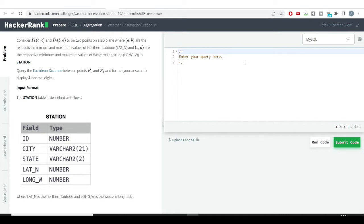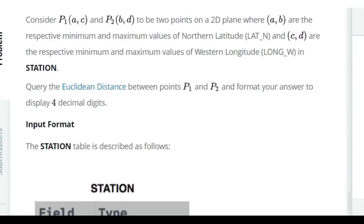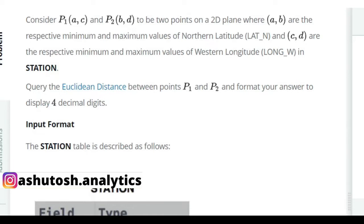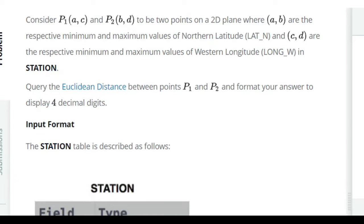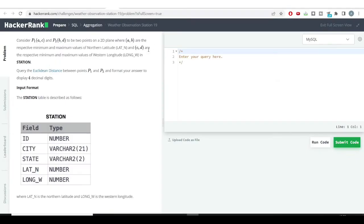The problem says: consider two points P1 and P2. P1 has x-coordinate 'a' and y-coordinate 'c'; P2 has x-coordinate 'b' and y-coordinate 'd'. These are two points on a 2D plane where 'a' and 'b' are the respective minimum and maximum values of northern latitude, and 'c' and 'd' are the respective minimum and maximum values of western longitude. We need to calculate the Euclidean distance.